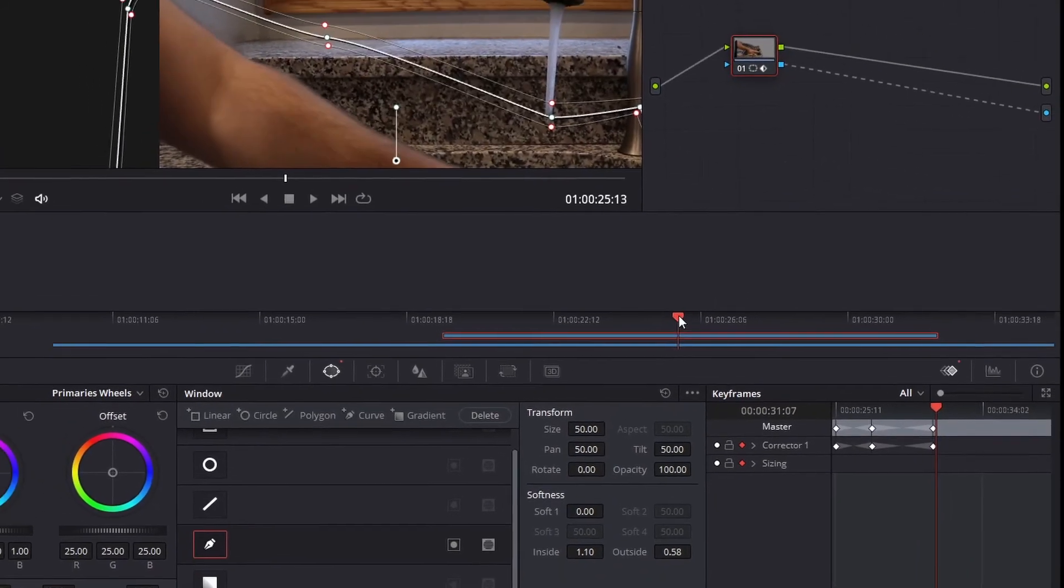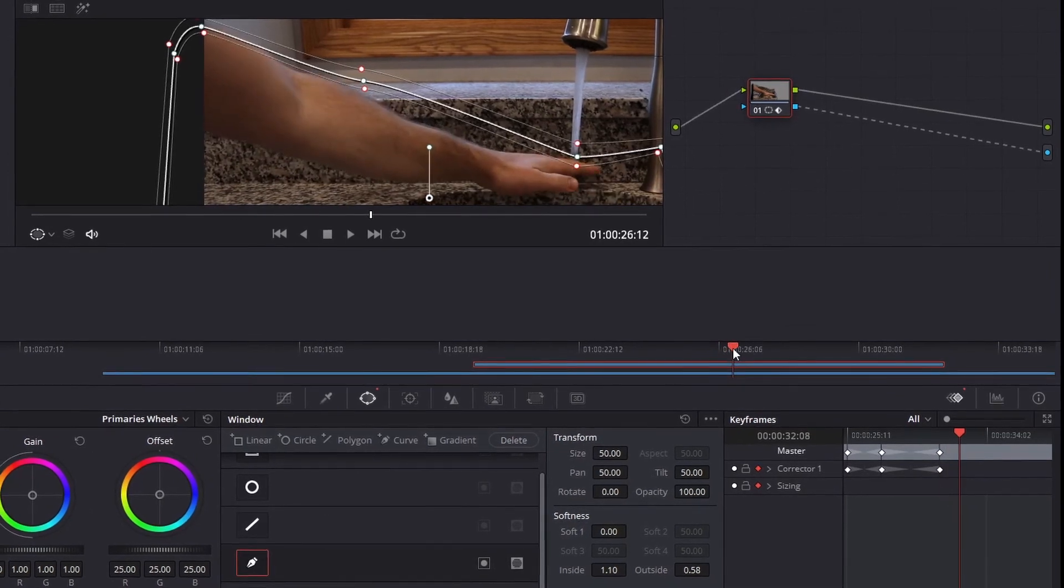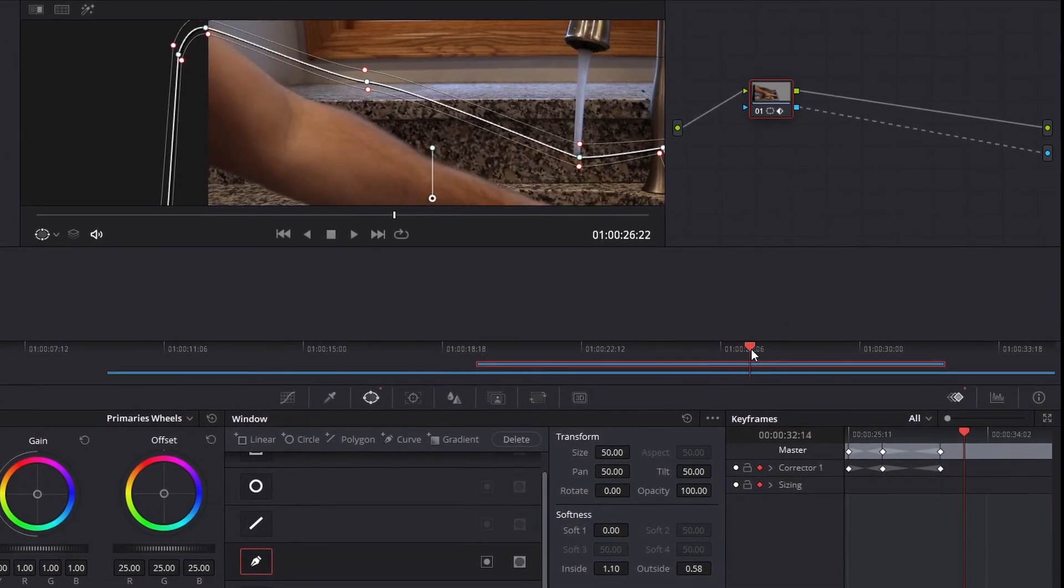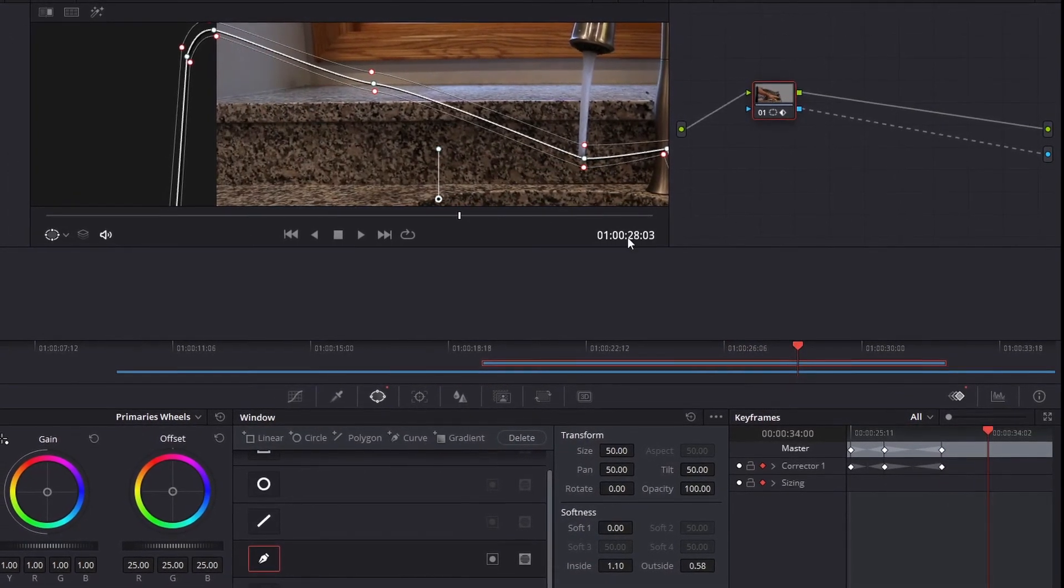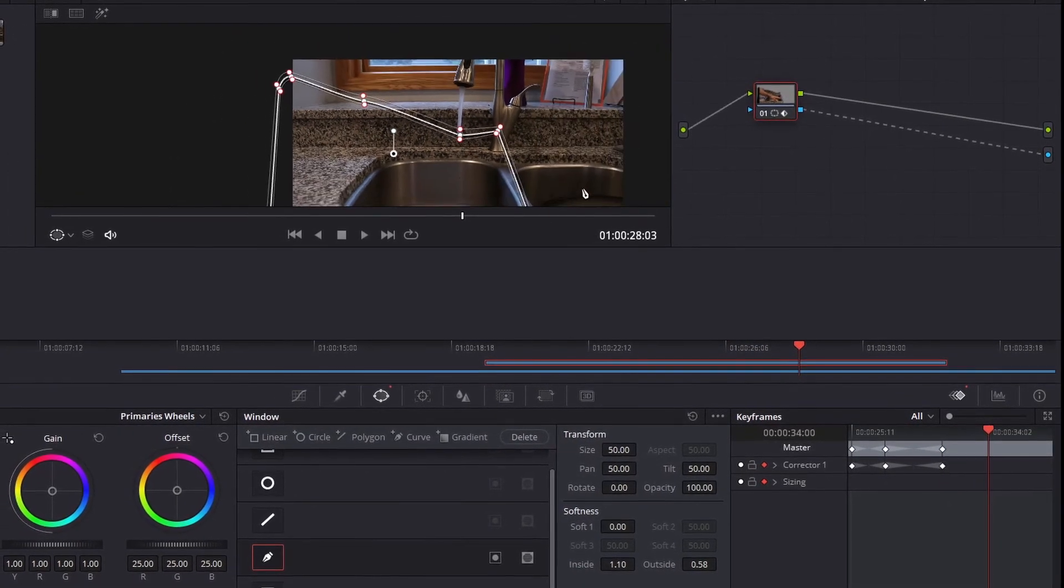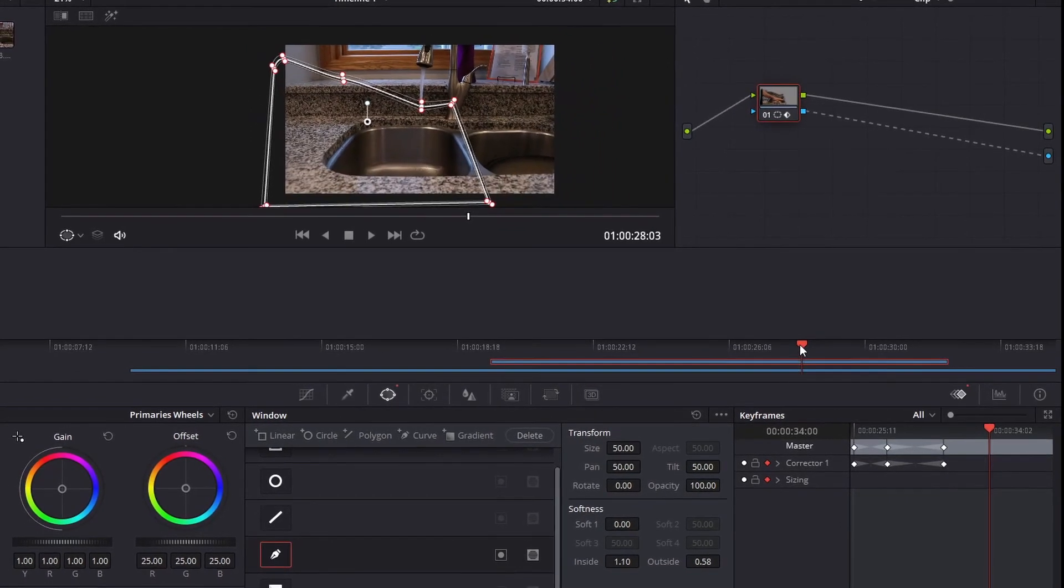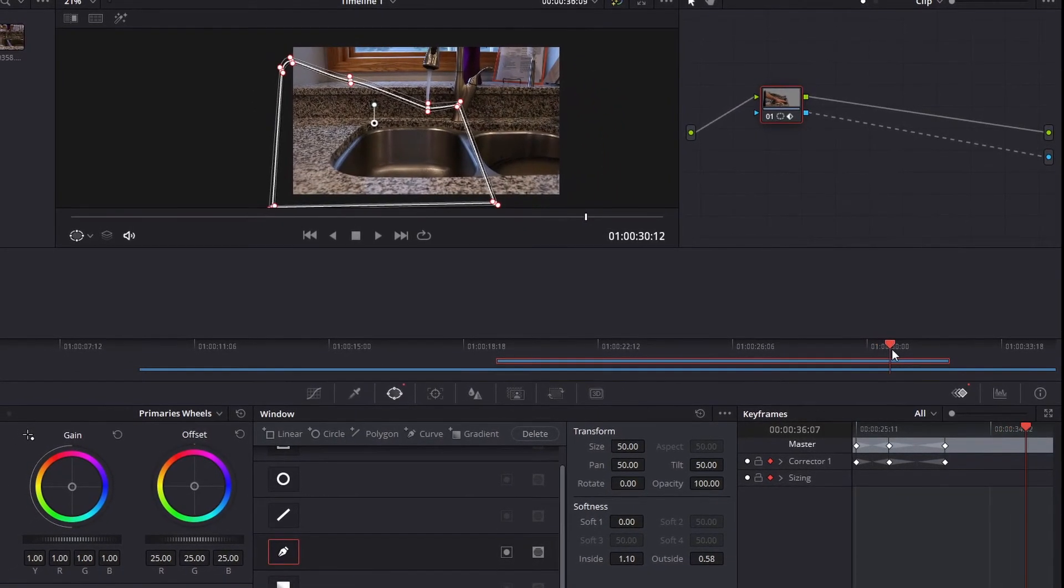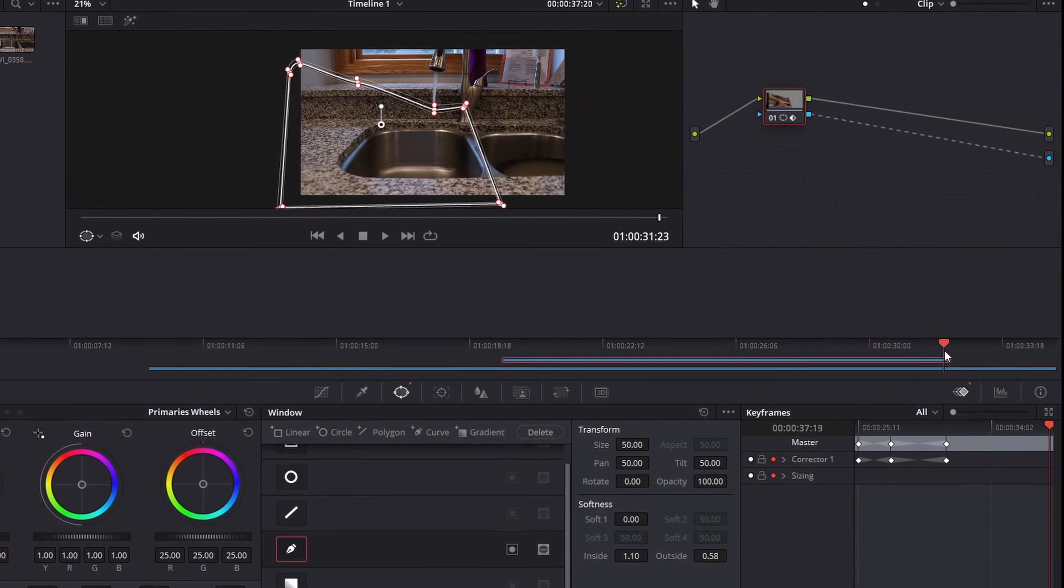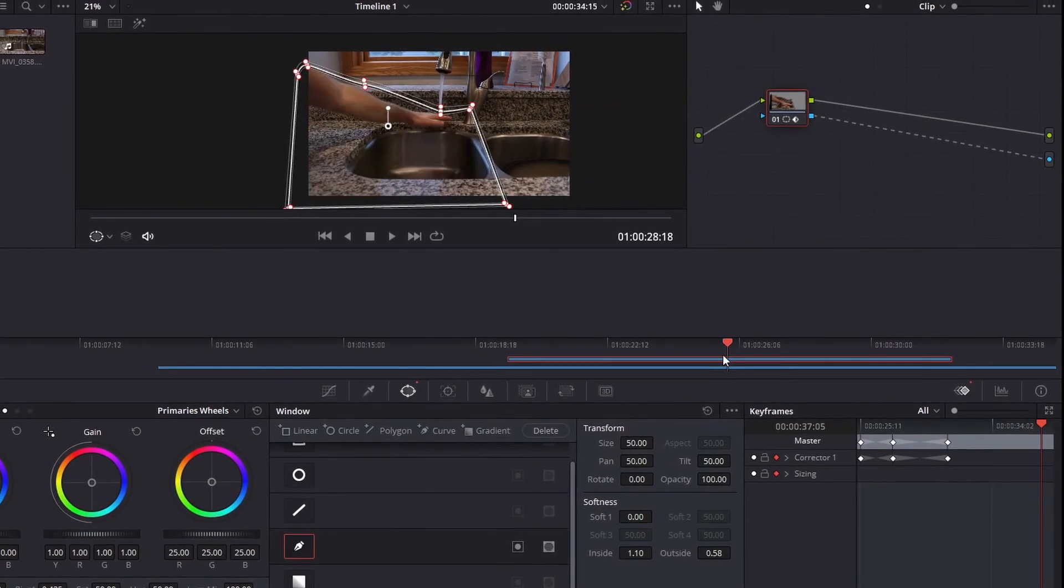We'll scrub it here a little more. That should do a pretty good job. Zoom out to confirm. Yeah, there we go. Looks good.